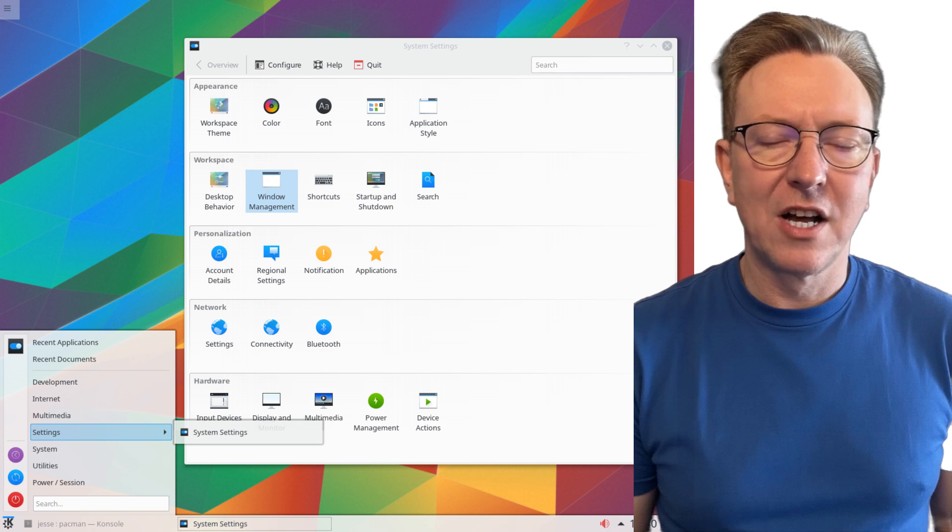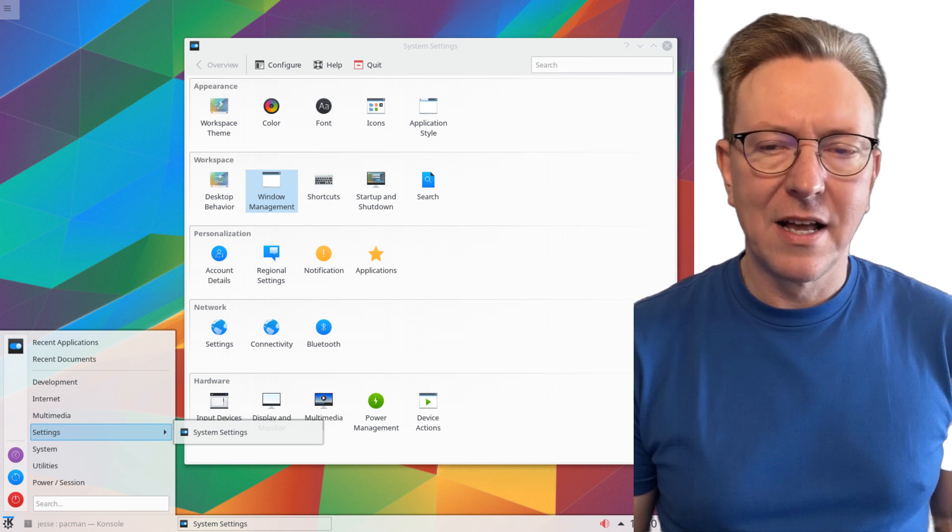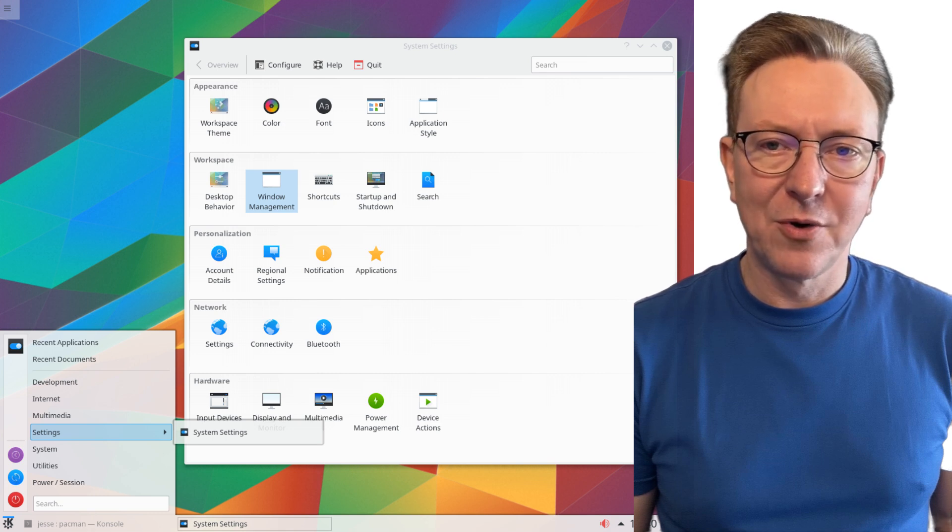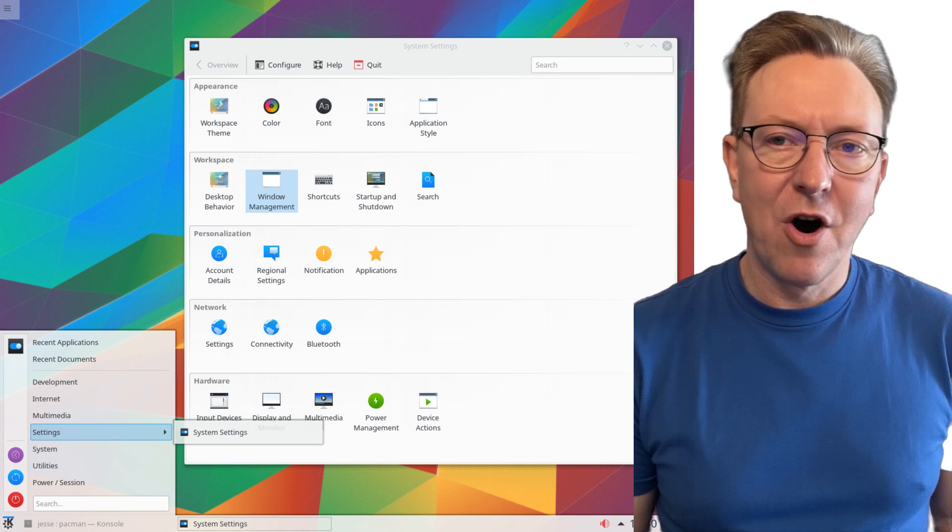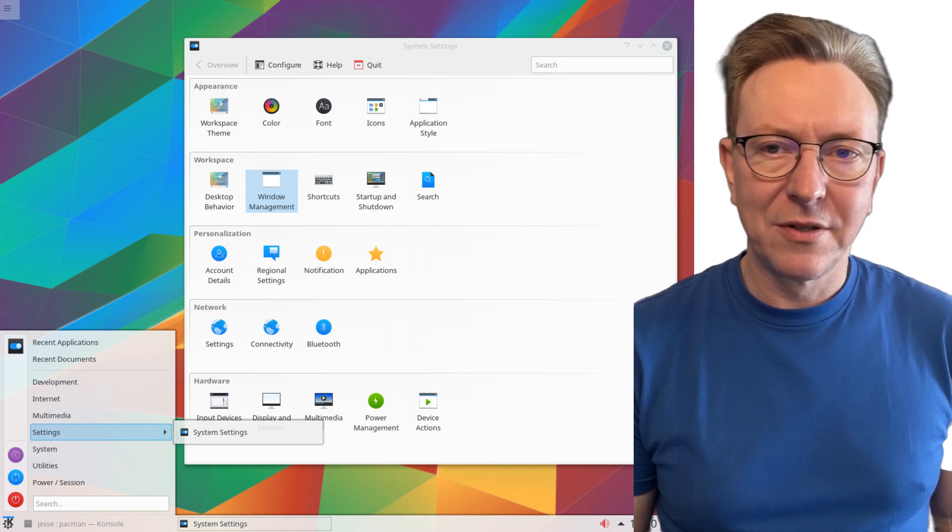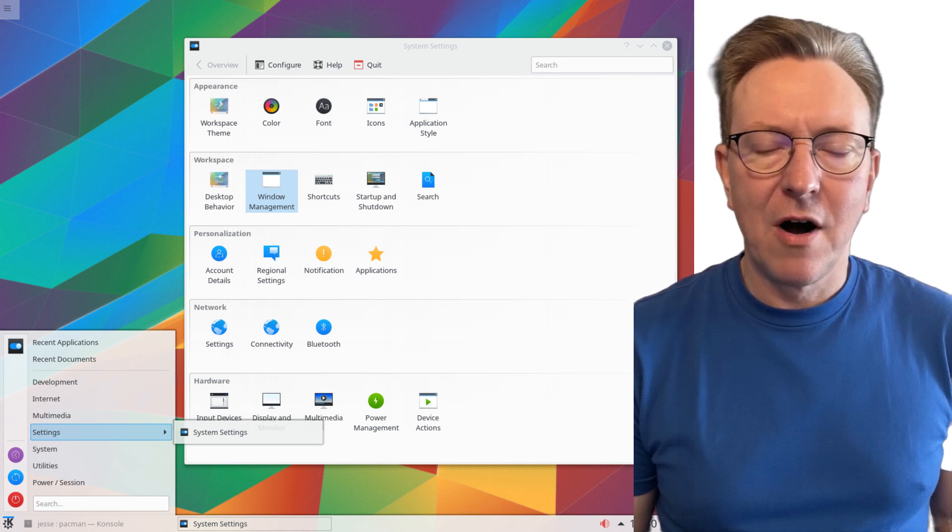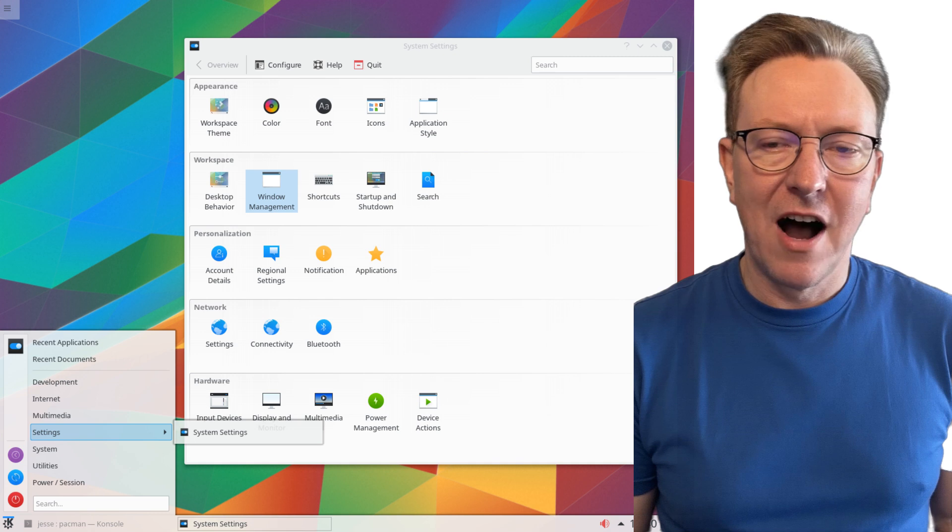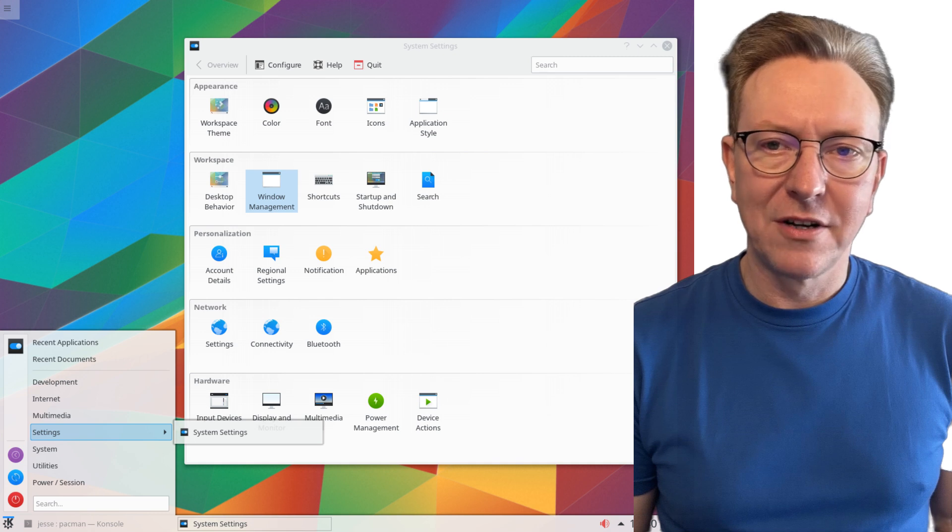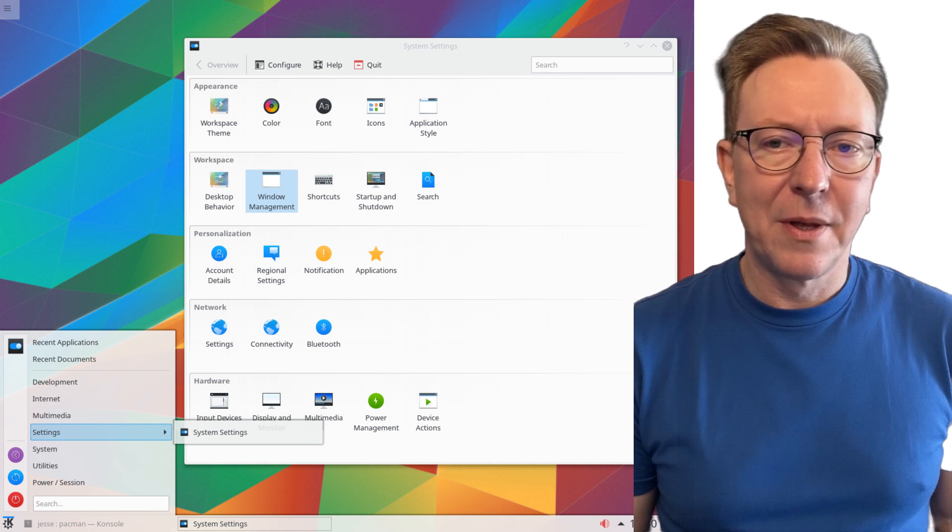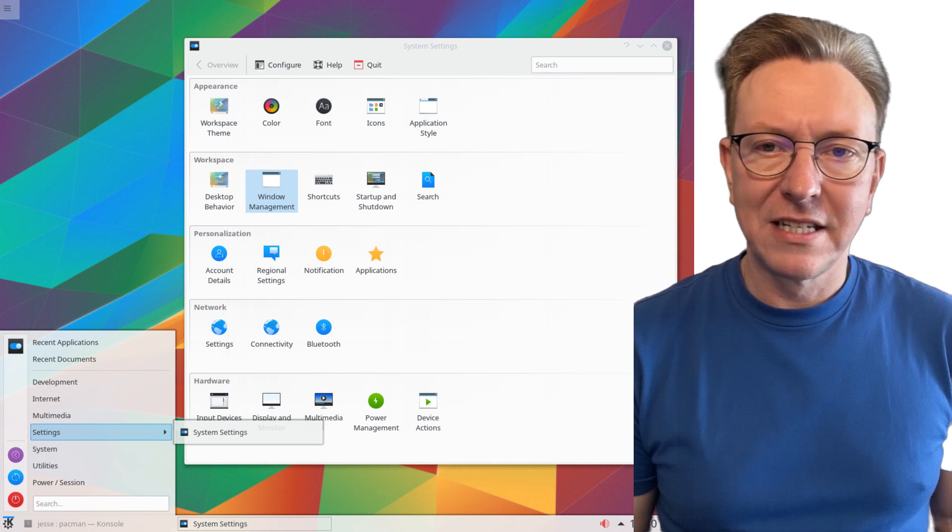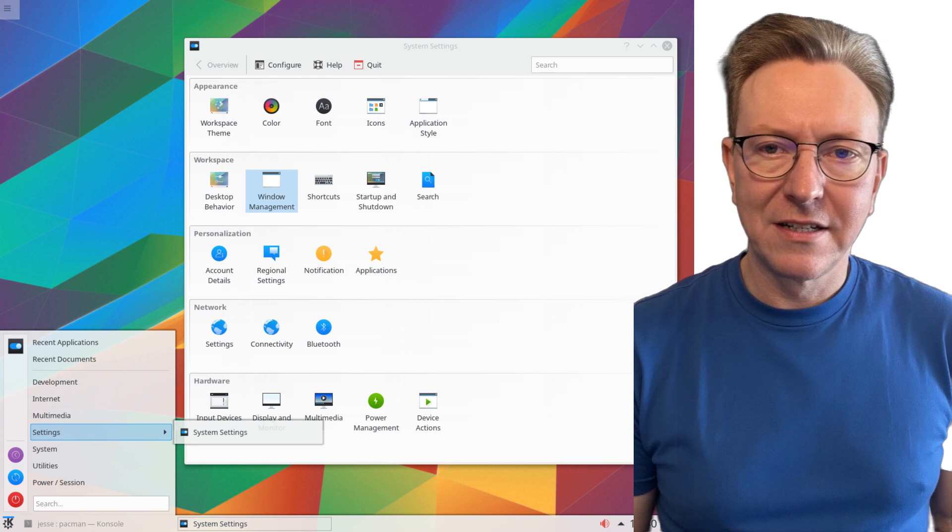Next on the list is Arch Linux, a favorite among seasoned developers who appreciate flexibility and control over their systems. Arch allows users to build their environments from the ground up, meaning you can customize your setup precisely to your needs.